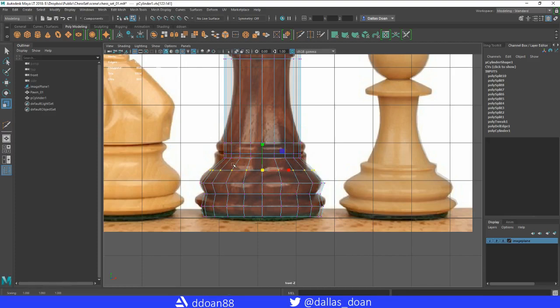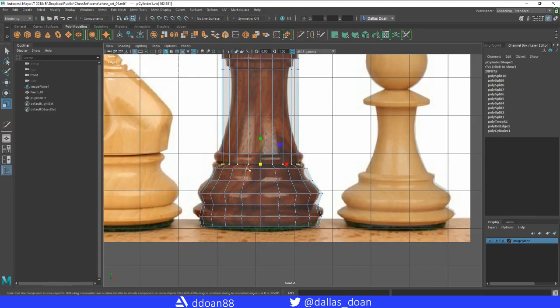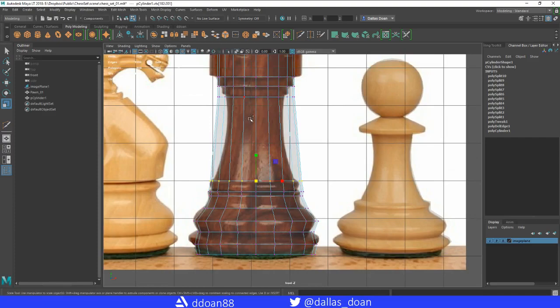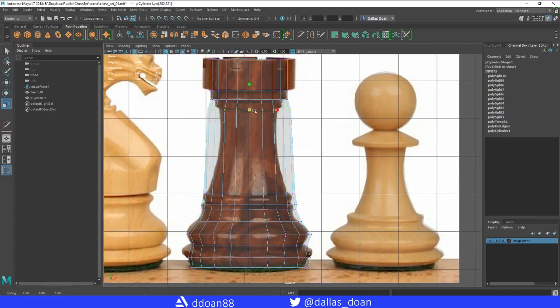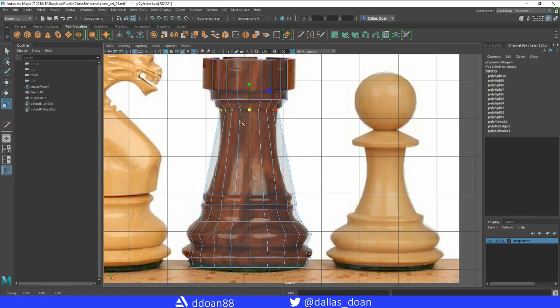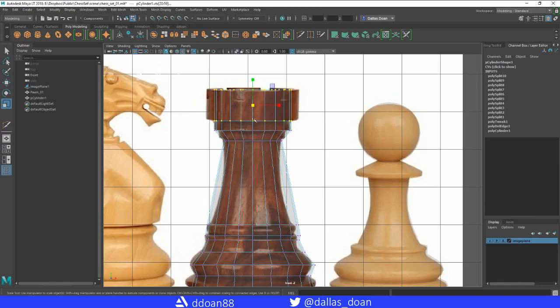We're going to start to notice that we're going to need to add more edge loops and stuff like that, and we will. Now we're just going to work with what we have. We'll make those adjustments as we go. Again, I'm just scaling it, nothing fancy here.